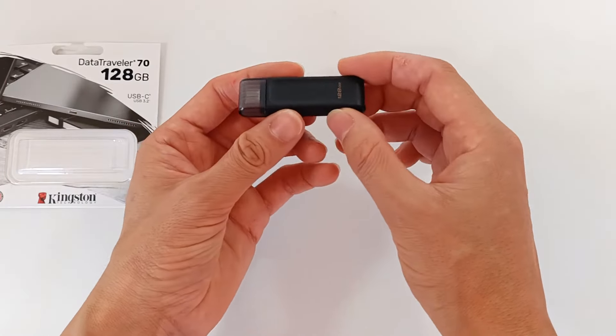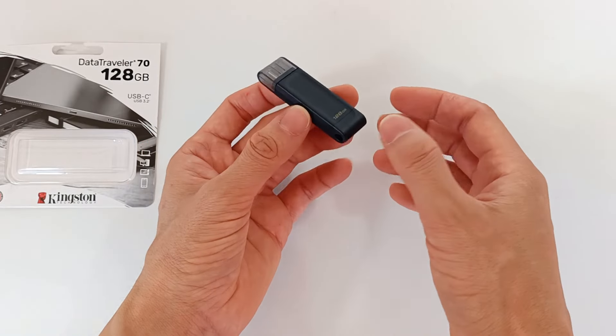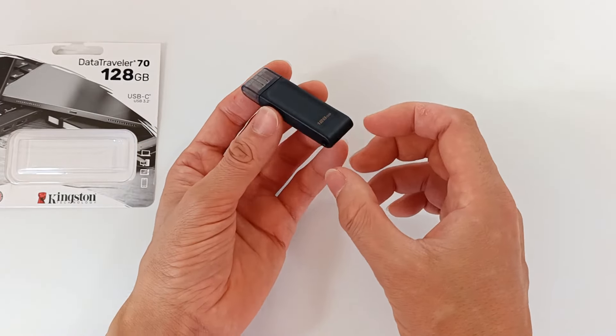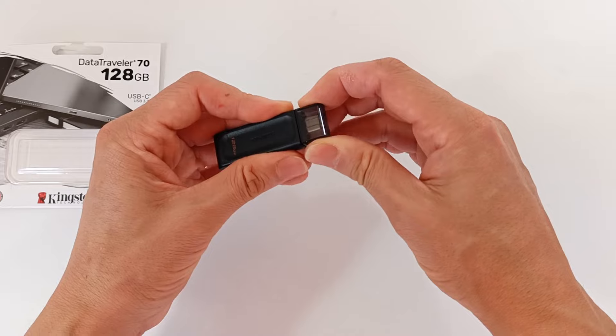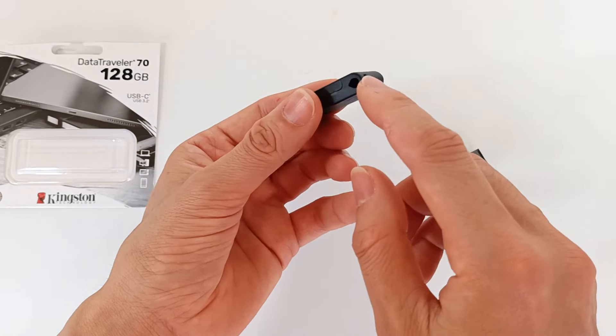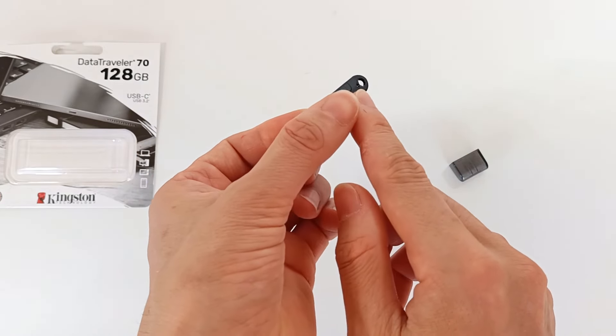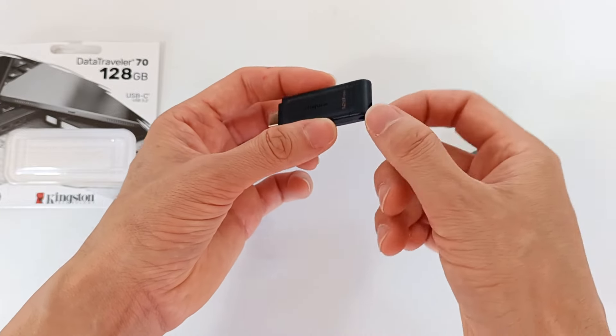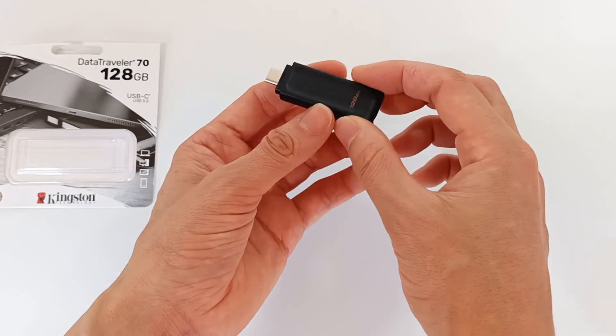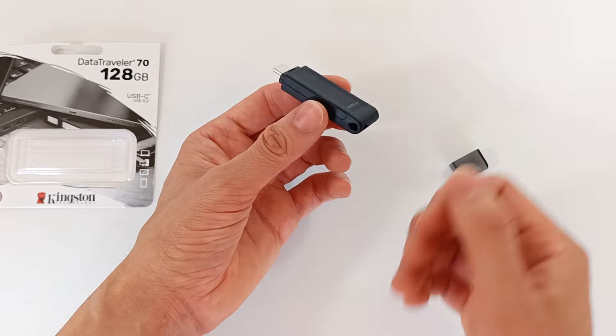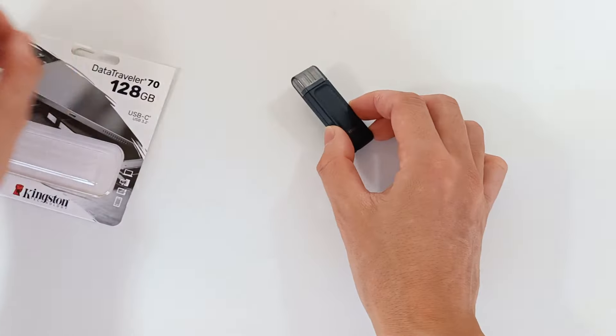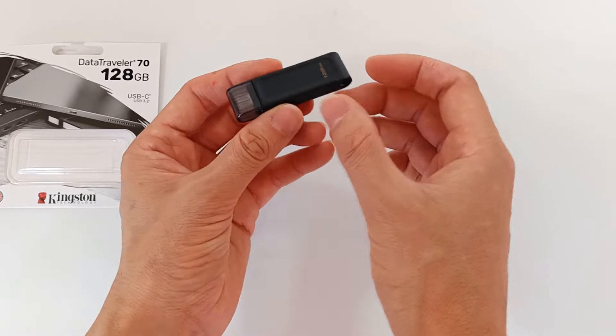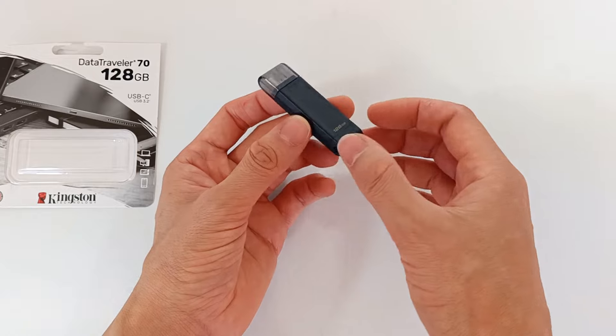Physically, this flash drive is large, larger than normal, because it needs several chips for the storage capacity it has. It has a hole to put in a keychain so you can carry it in your pocket and not lose the flash drive. The material used is plastic, so it's not very resistant to impacts.